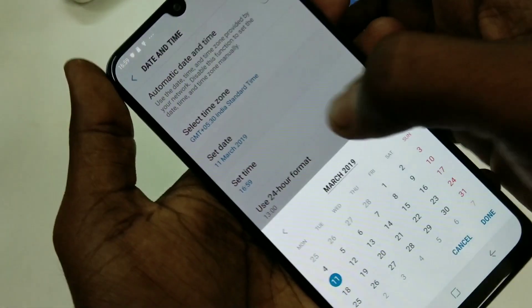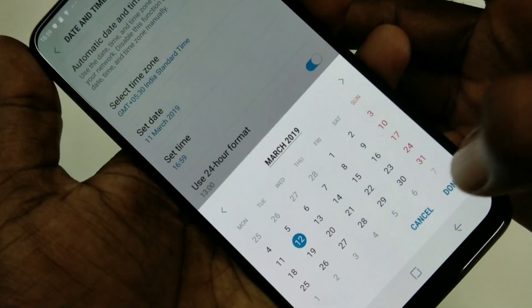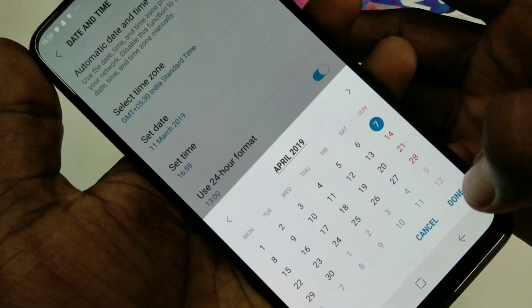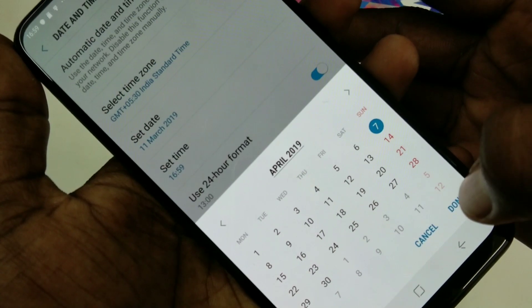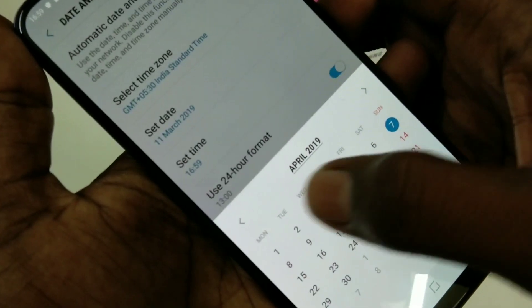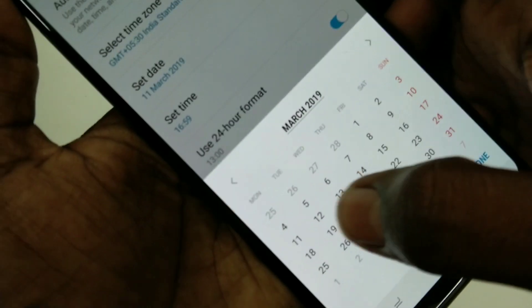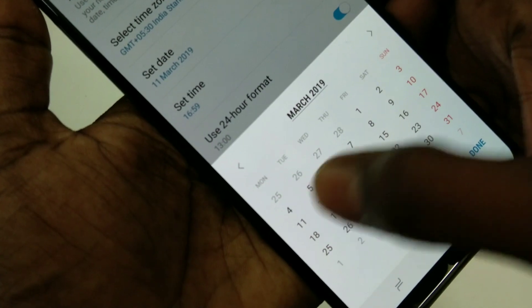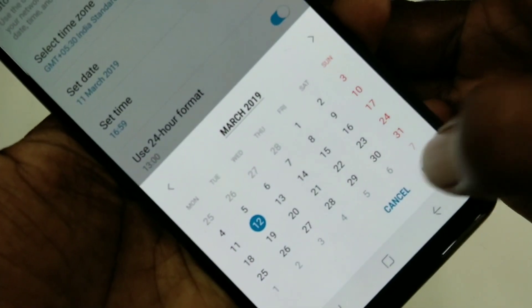This is the Set Date option. Just change the date and click Done. Here I have selected 12th March.